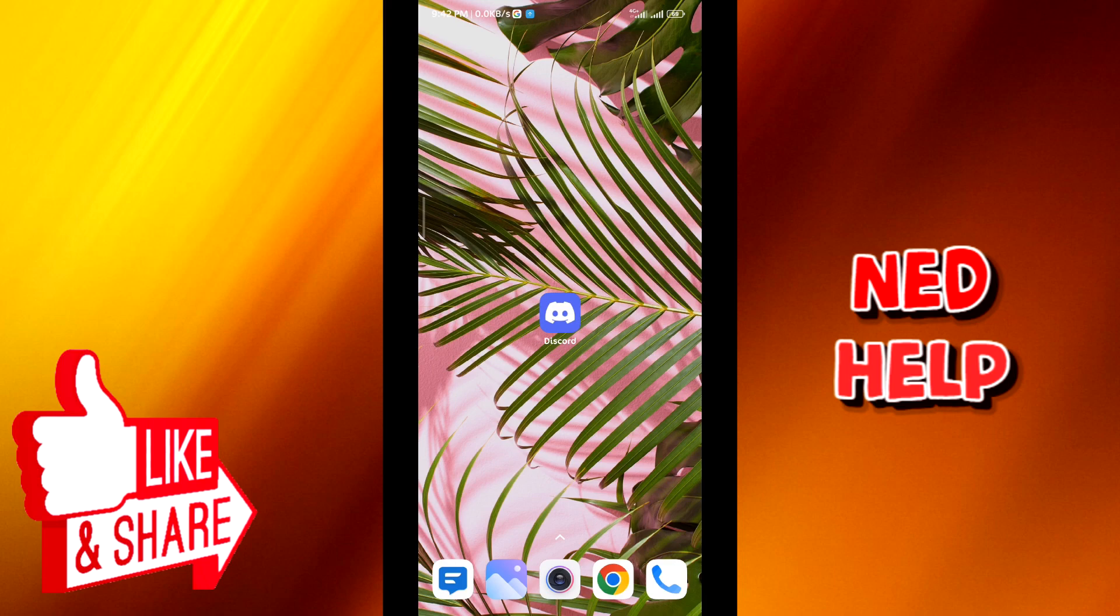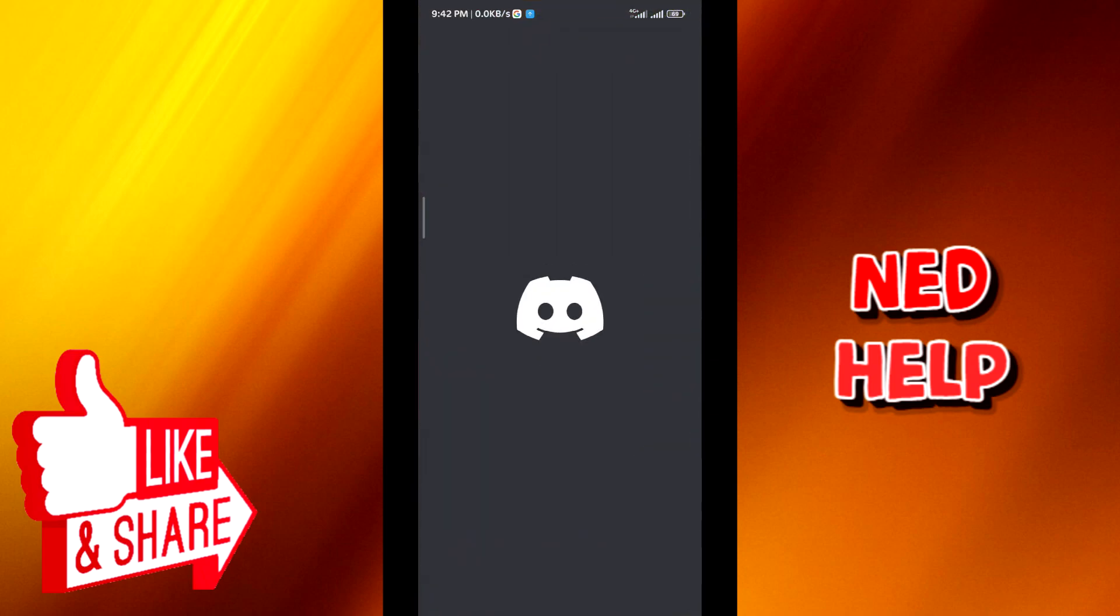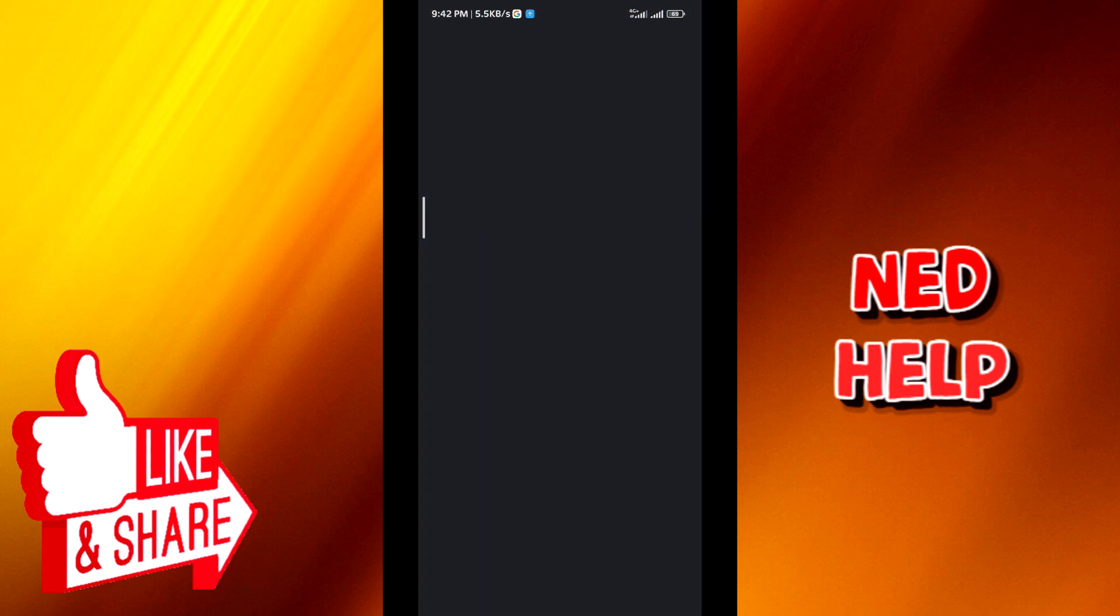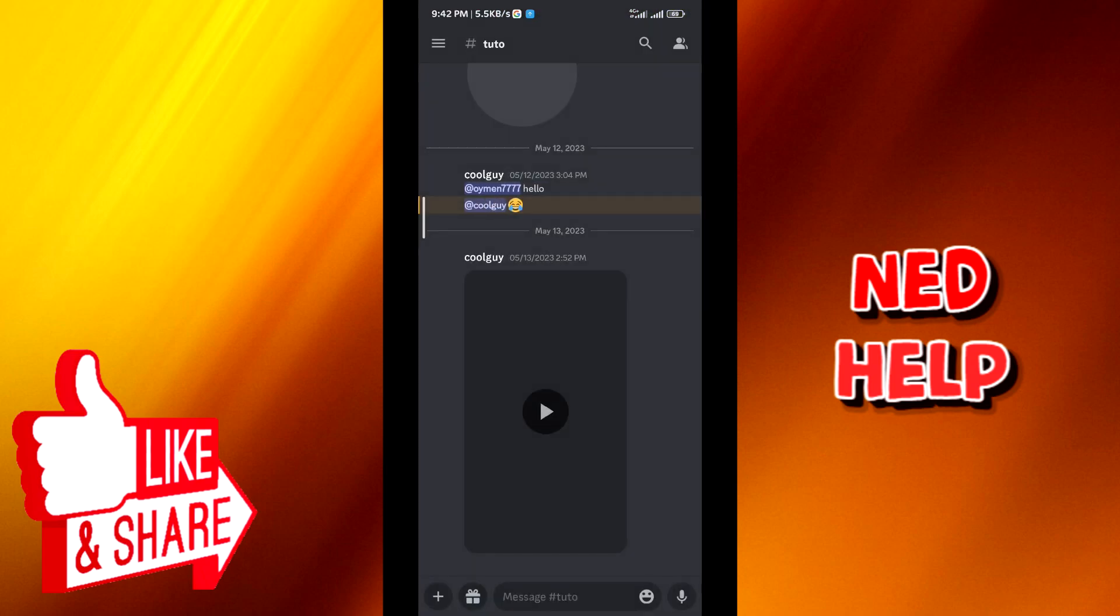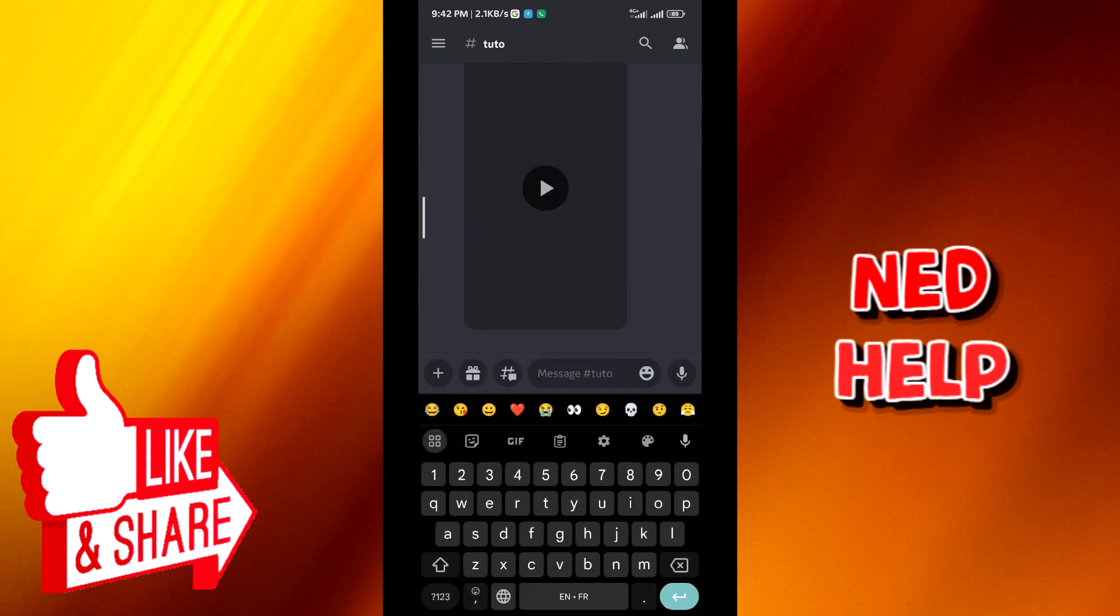First, we go ahead and open Discord. Now from here, make sure that you are in the chat that you want to censor the words in, and you have to do that individually.